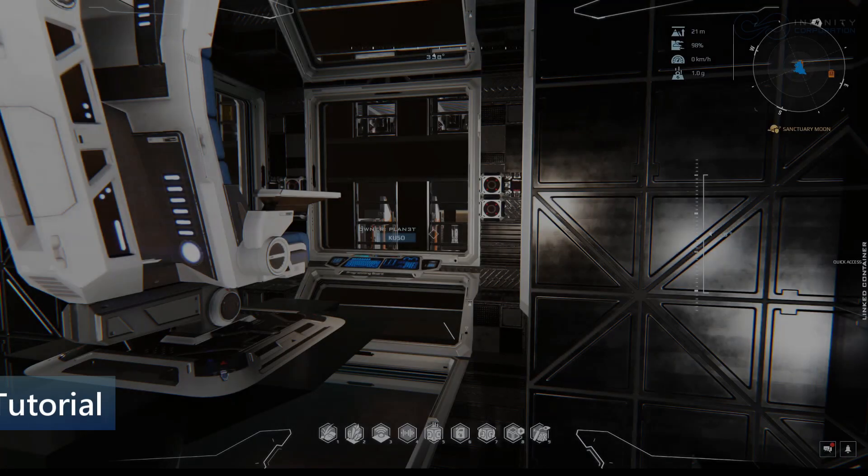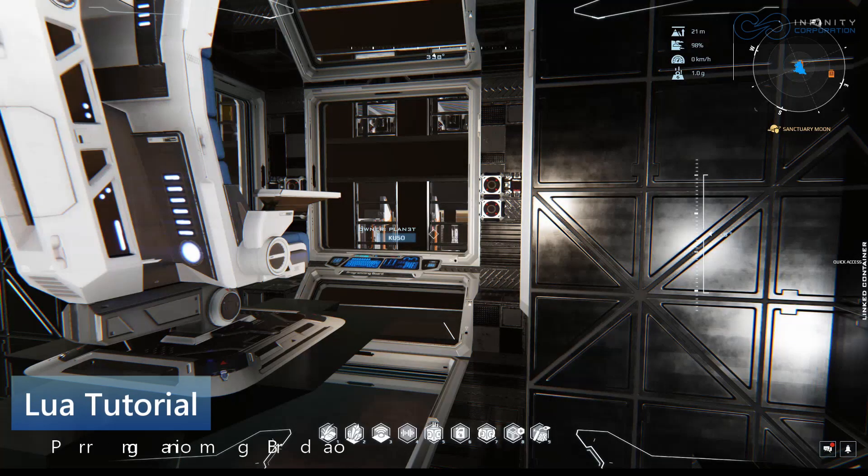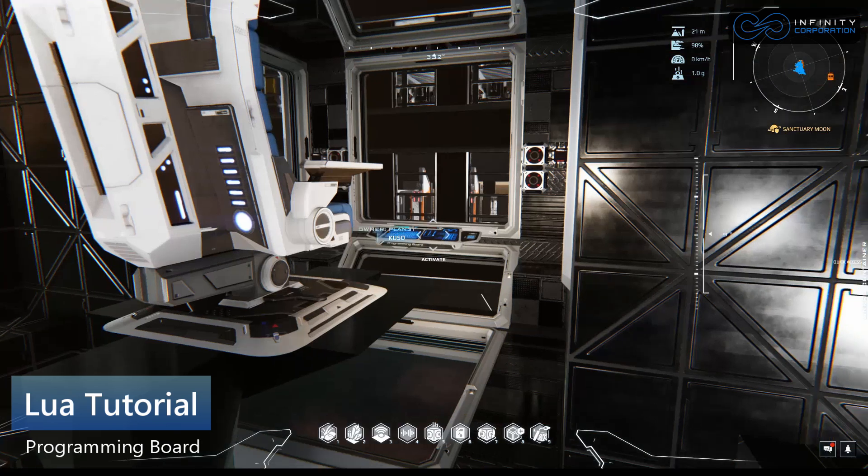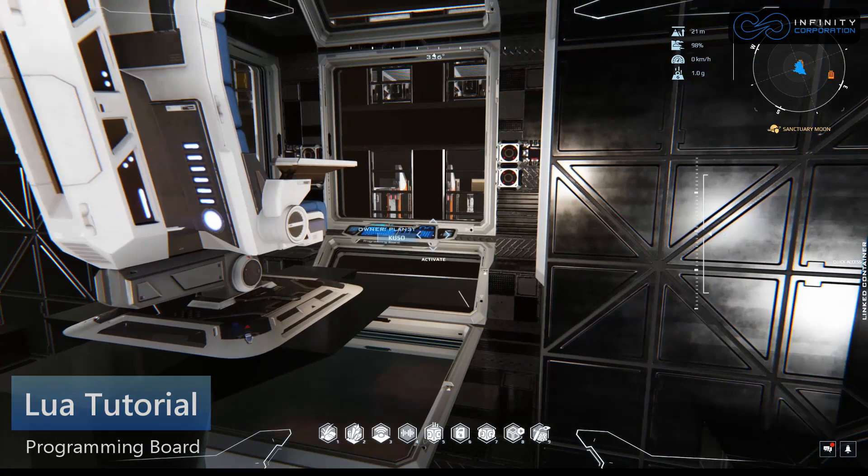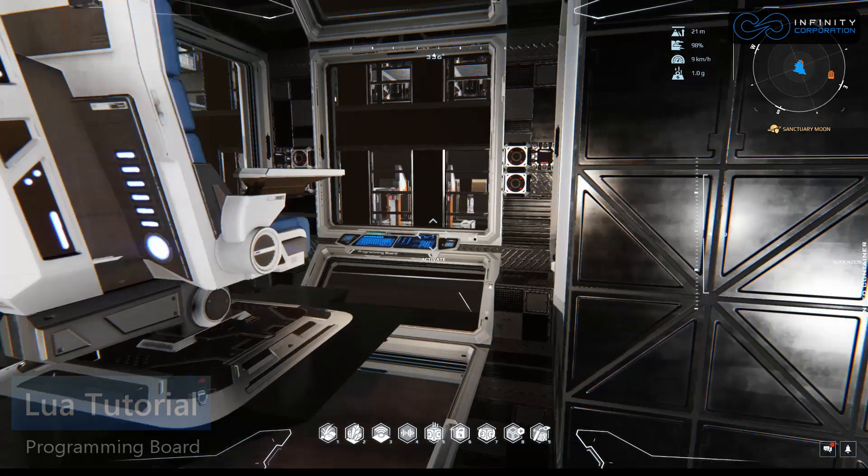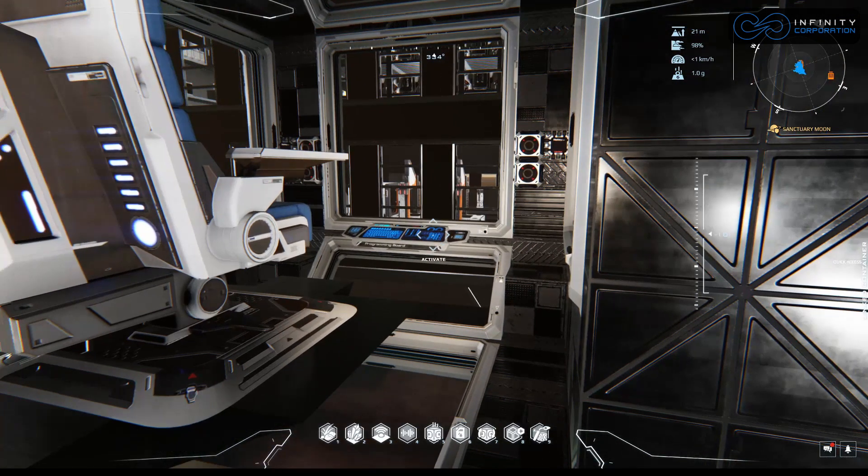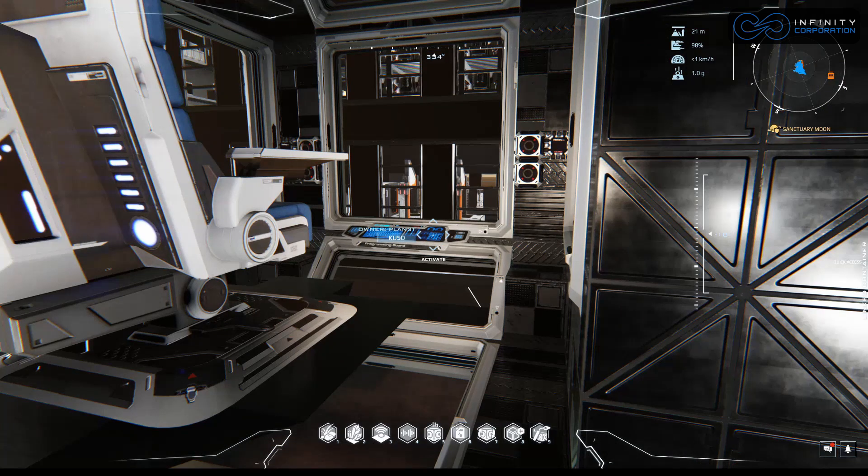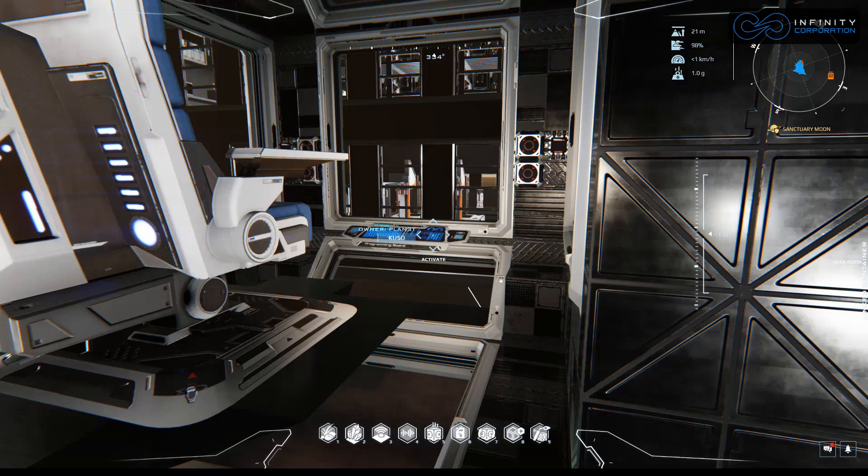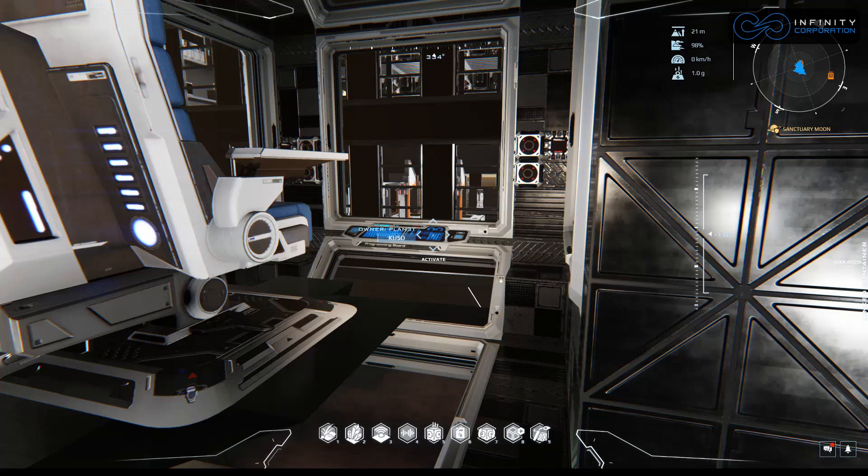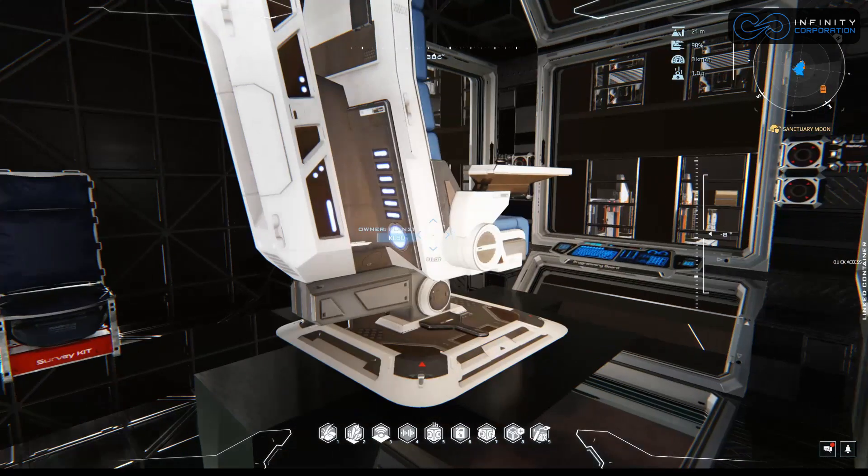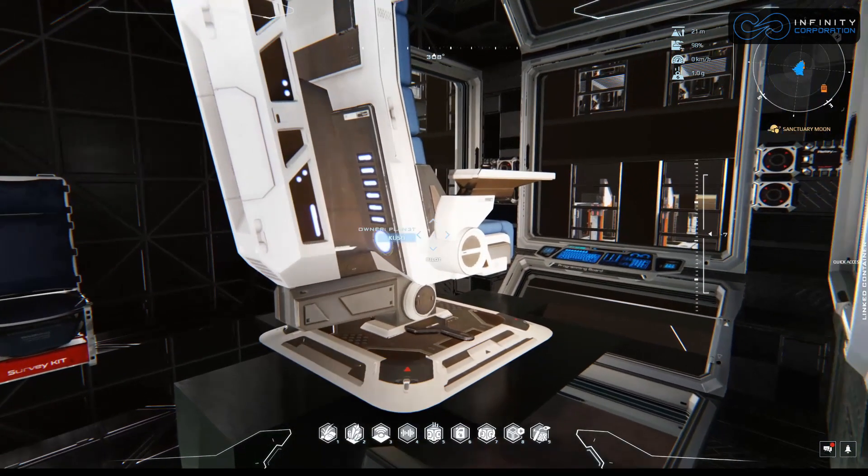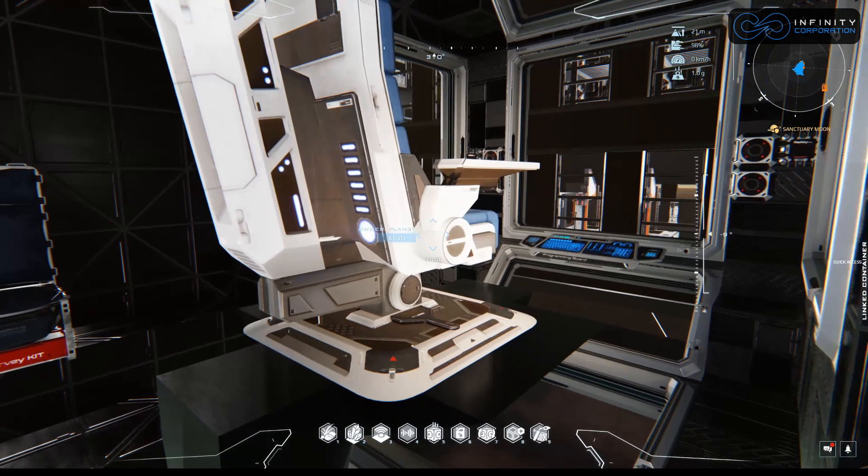In this video, we're going to move some of our scripts into this programming board. In the last couple videos, we created a script to activate and deactivate your landing gear when taking off and landing. We also went over linking a programming board to the chair instead of using the chair for all of our links and programming.